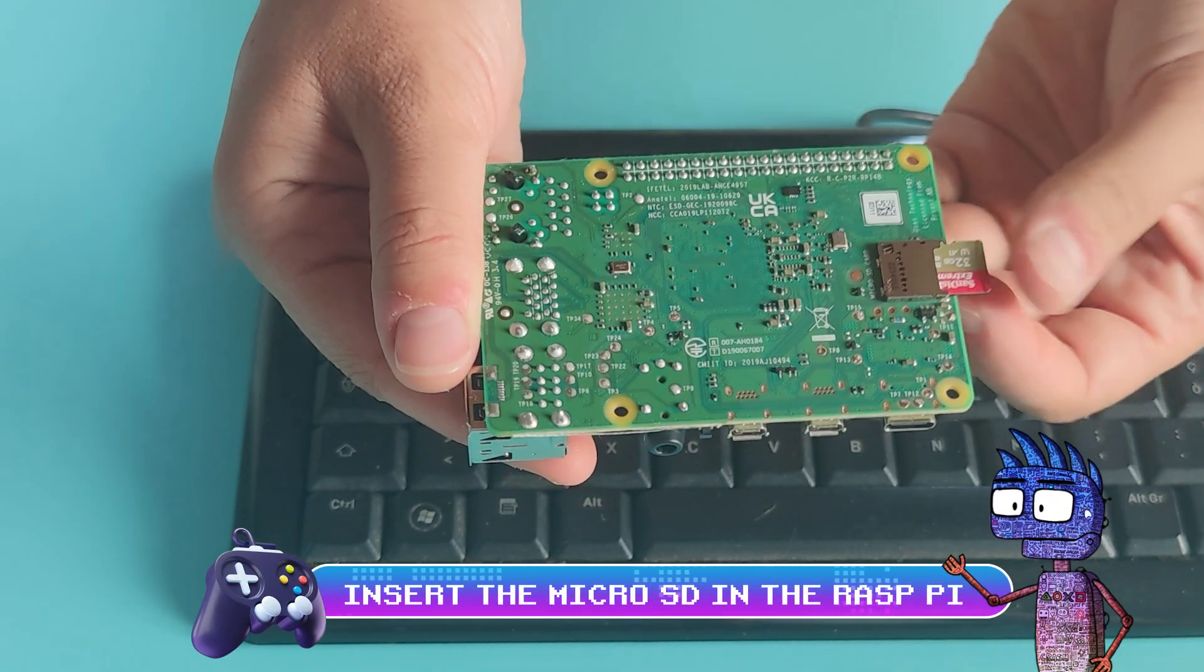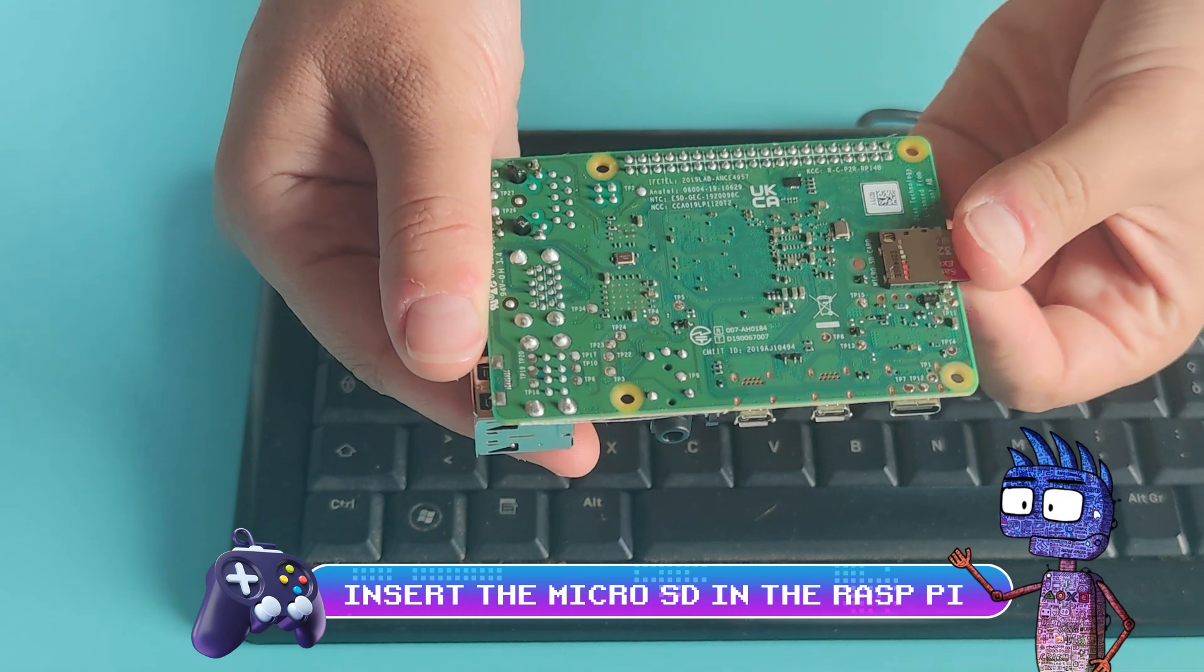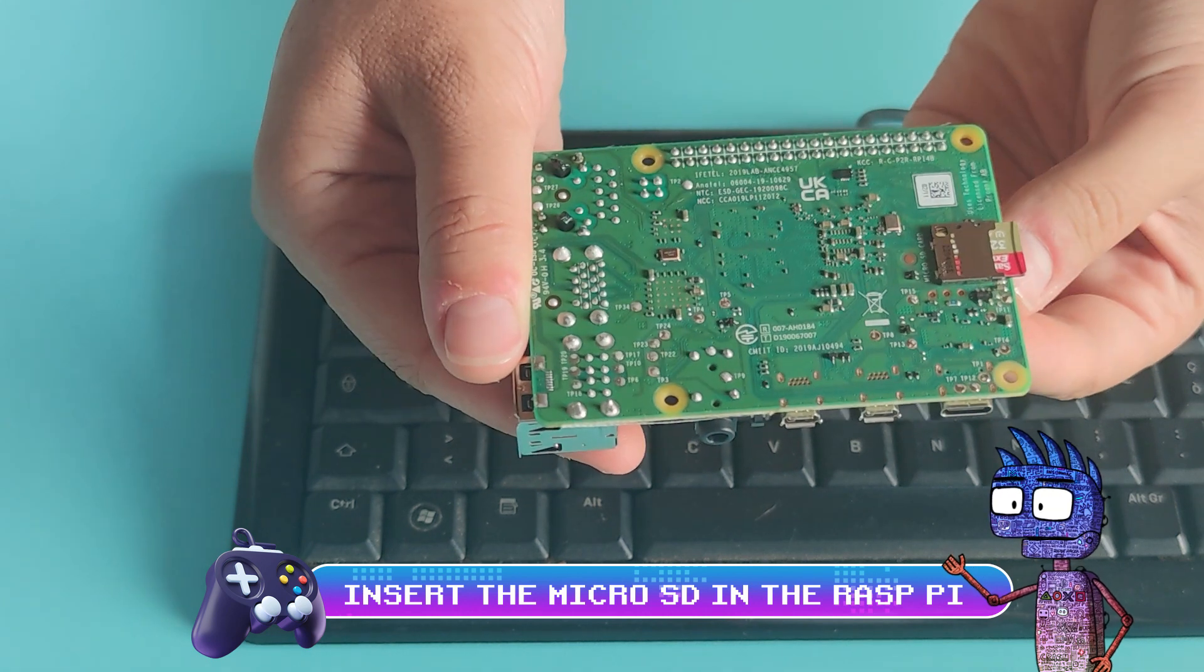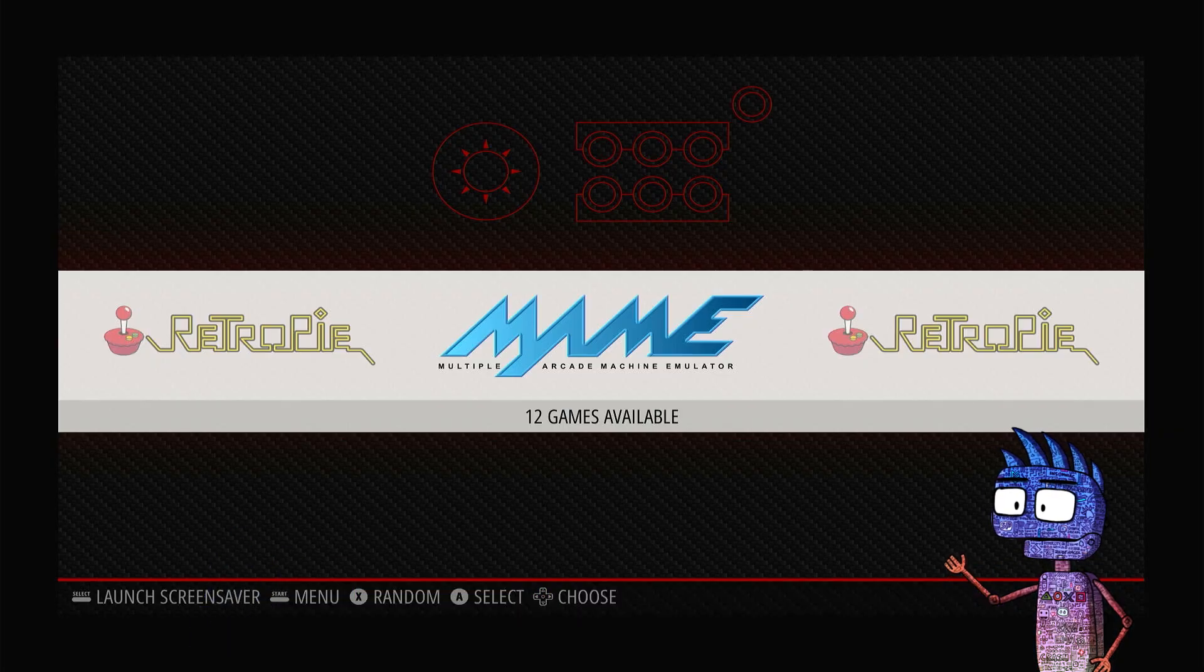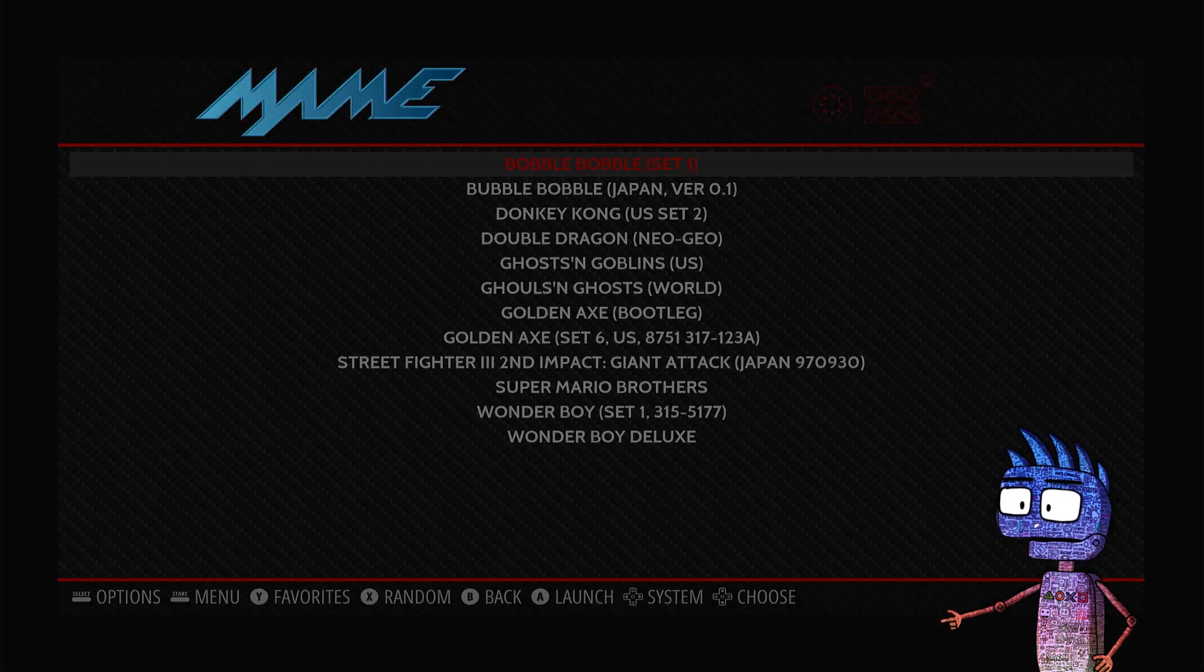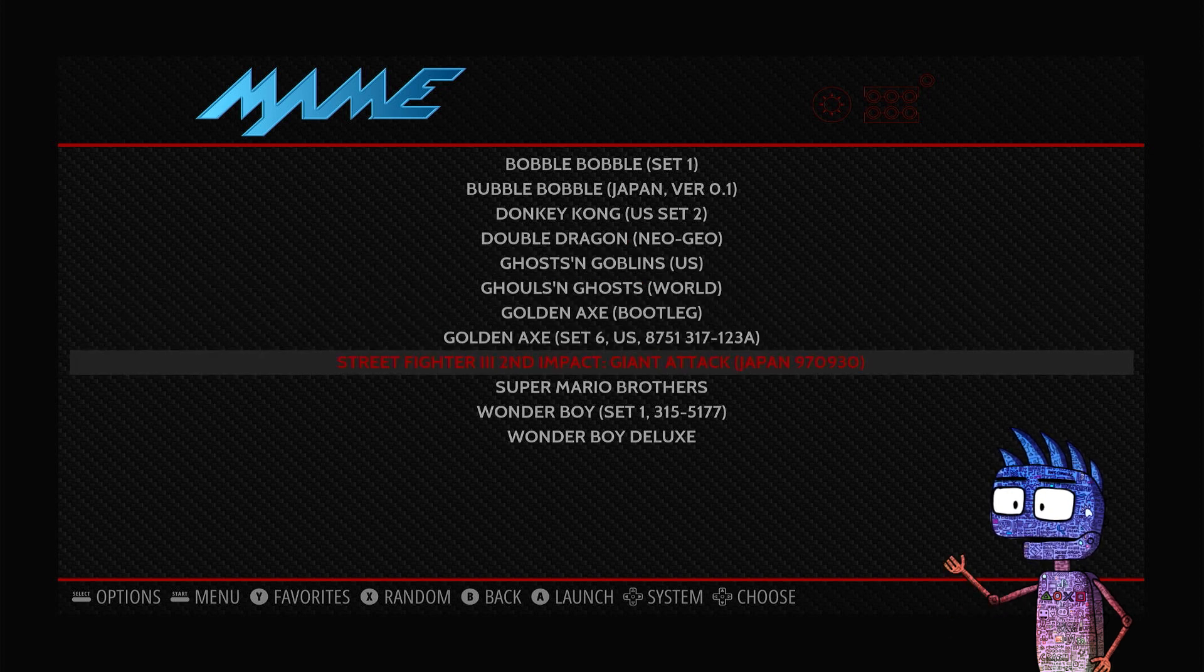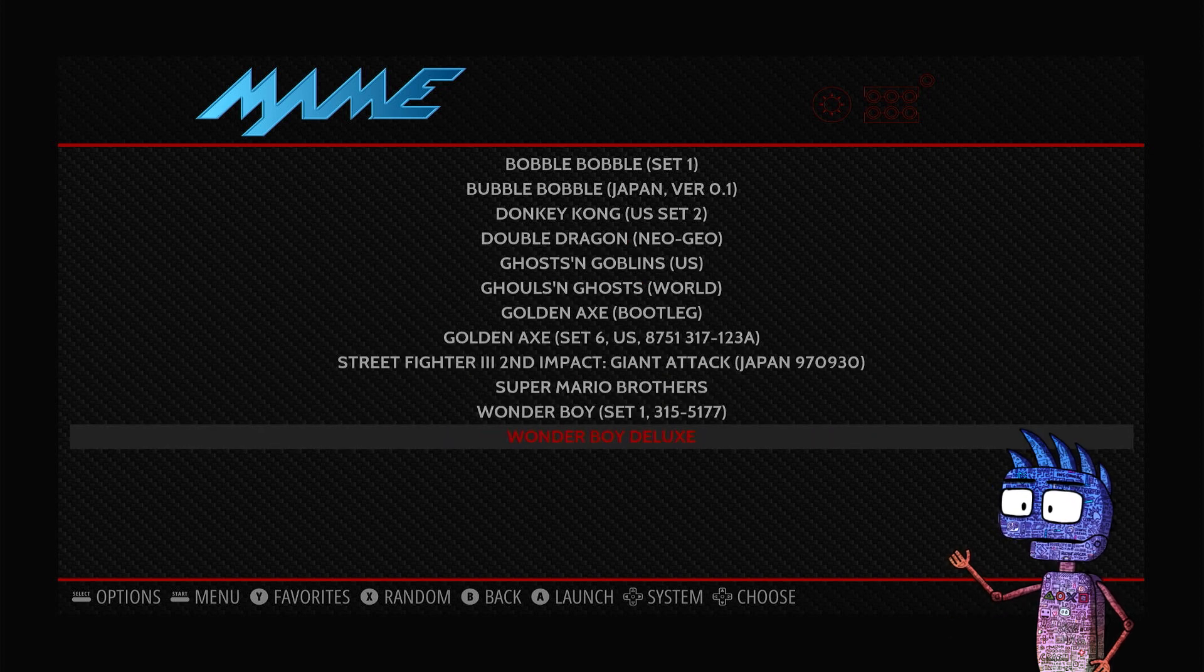I can insert the SD card in the Raspberry Pi. Now I have a new menu item called MAME. Clicking on it you can see the games I can play.